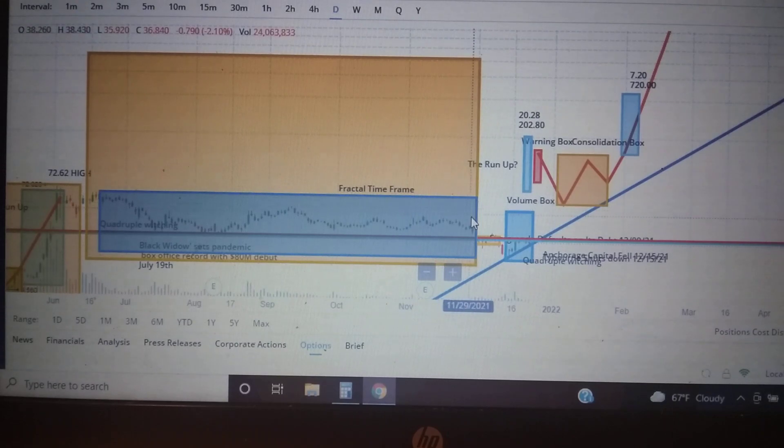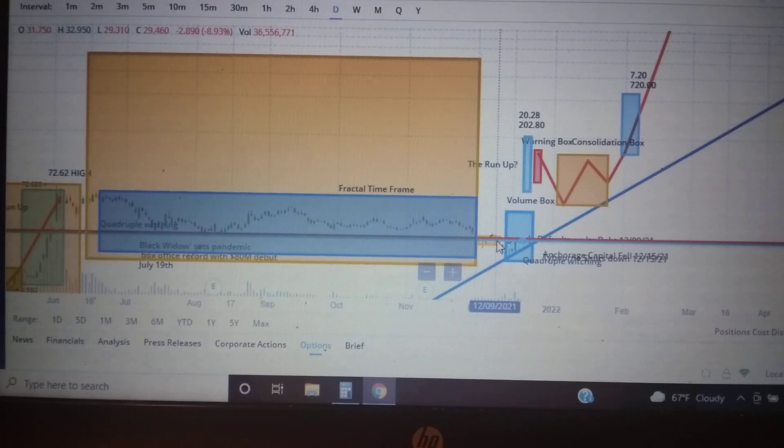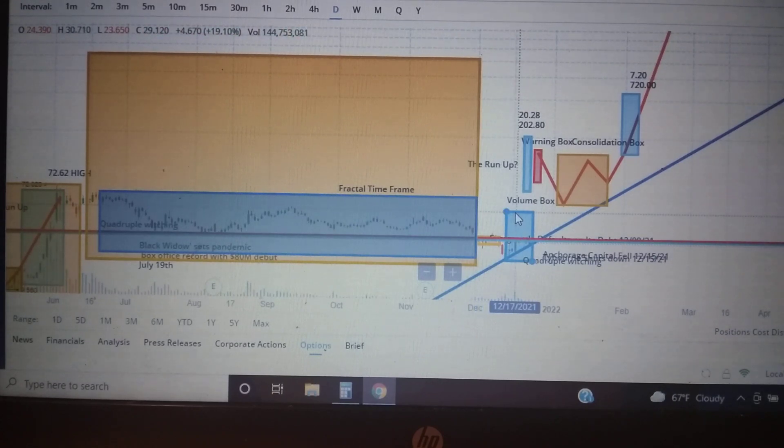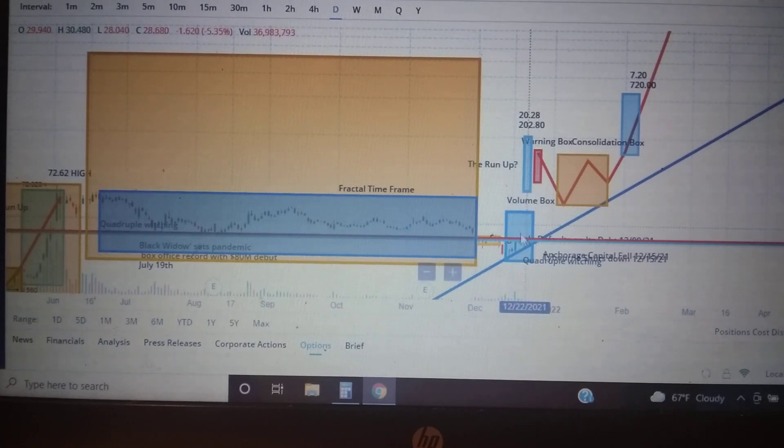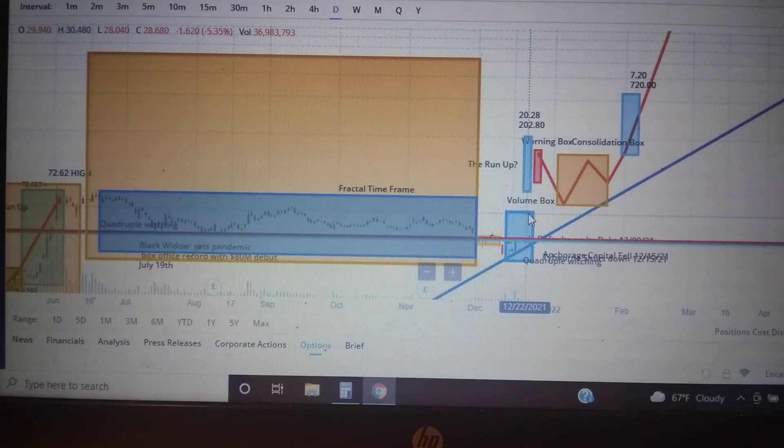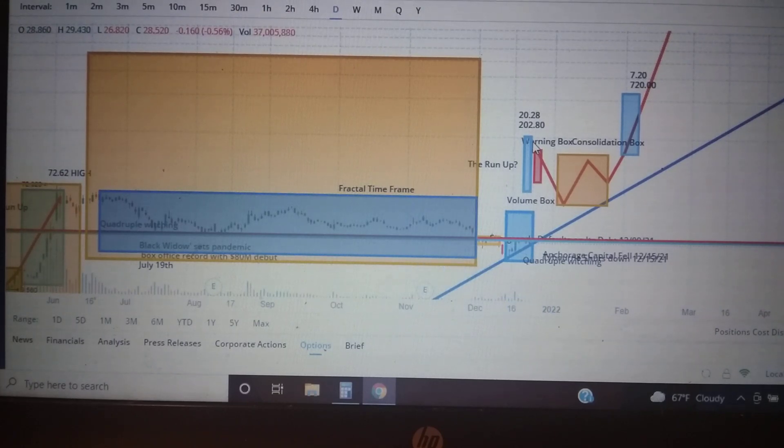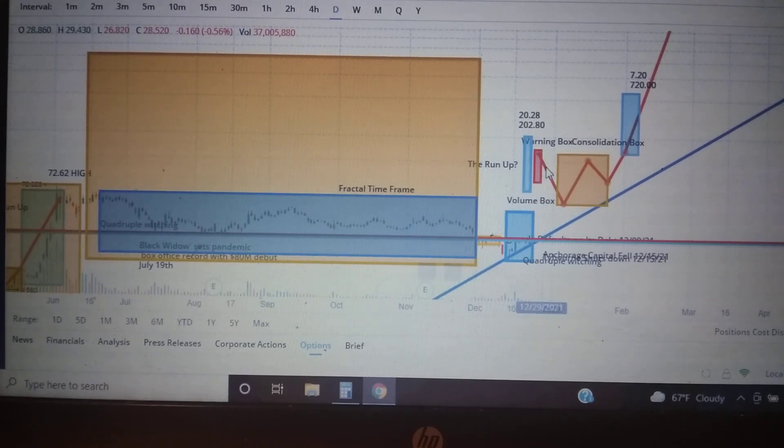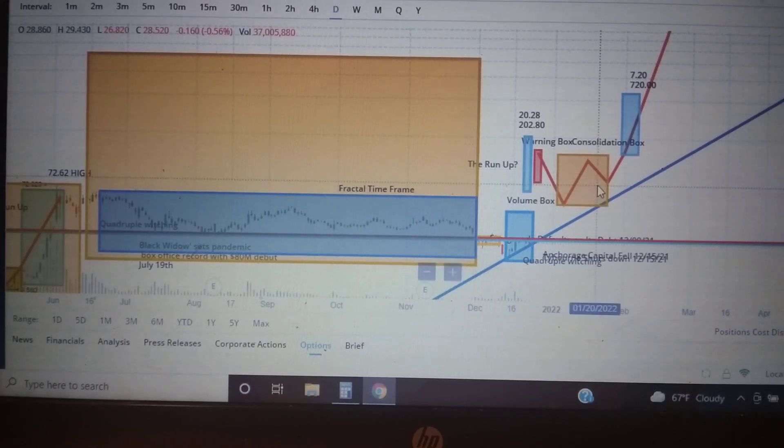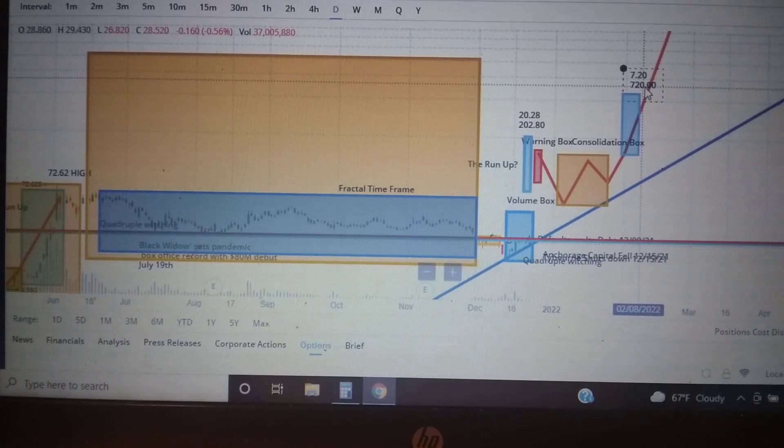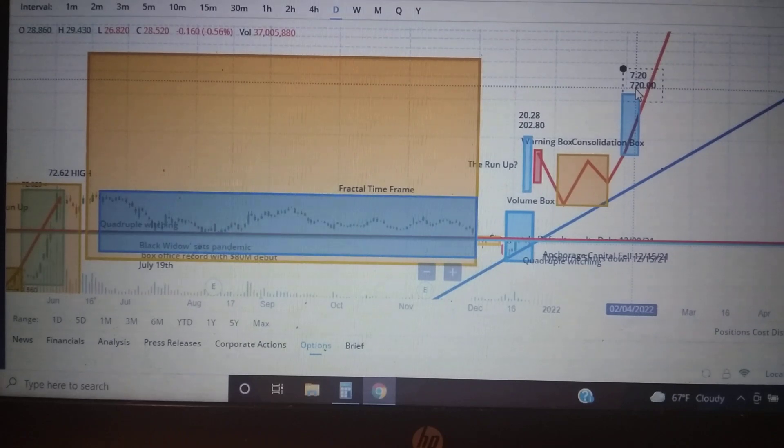What we're looking forward to is we've passed through the fractal time frame, we've entered into a consolidation box, we hit the volume box where we were supposed to get 1.4 billion volume. Once we get there we push up to $50, from $50 we move up to $200. From $200 we're gonna bounce back, hit the warning box, bounce back down into this consolidation box, and then it's gonna rip up to $720.